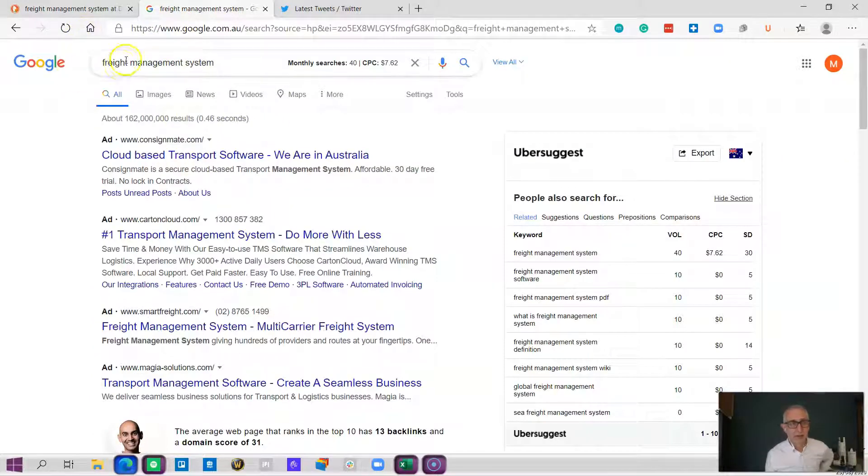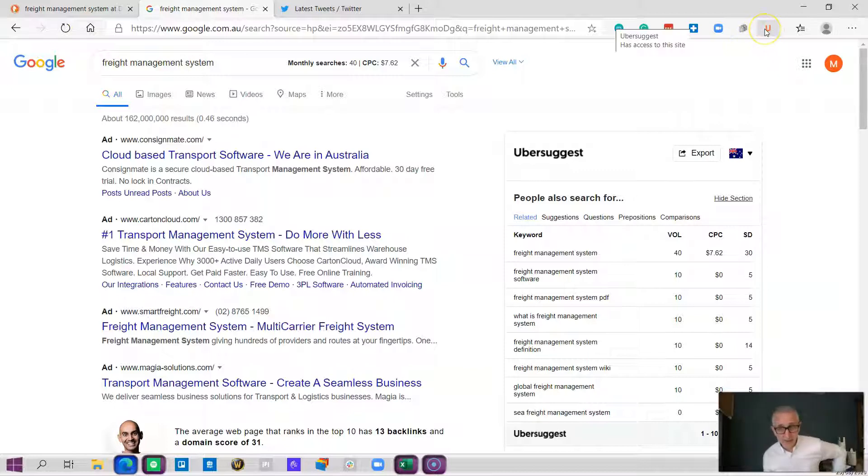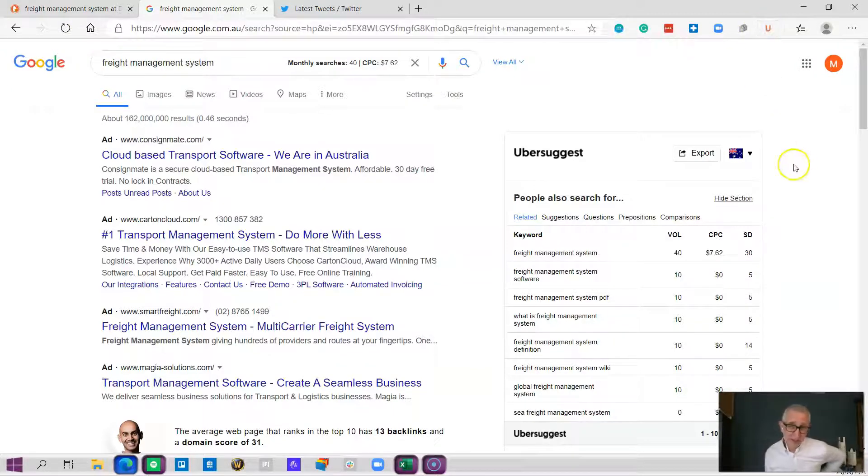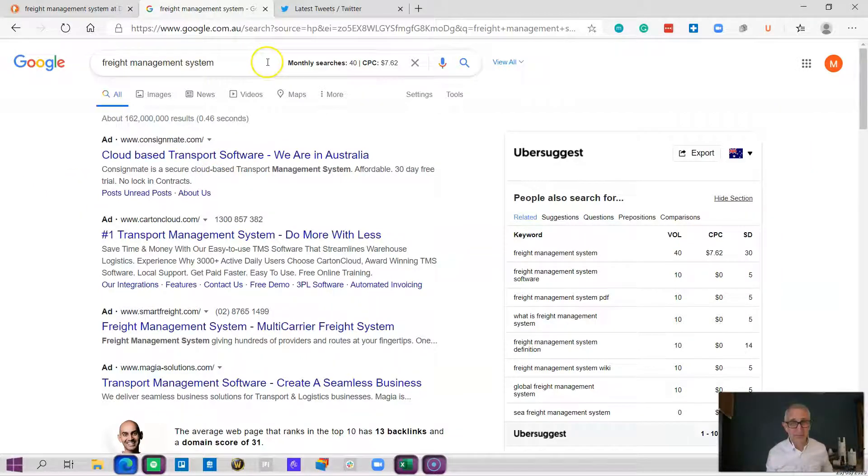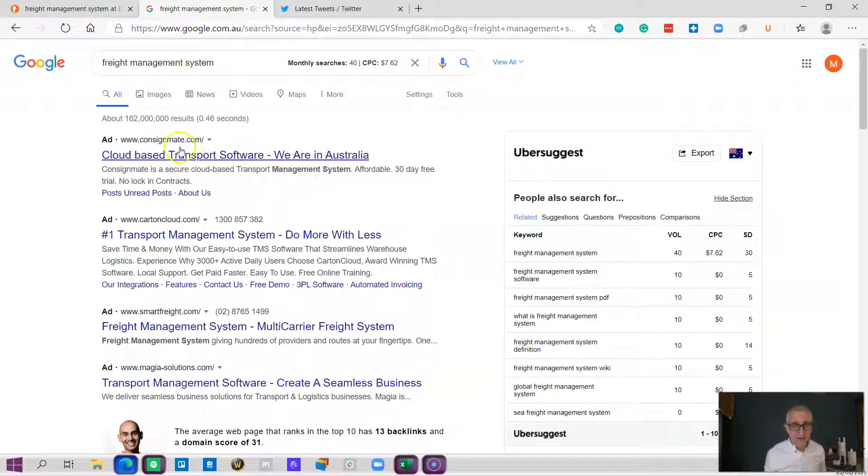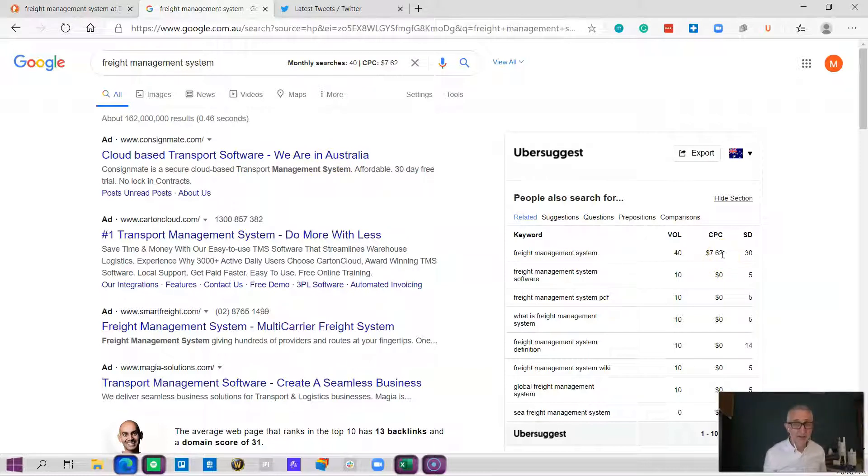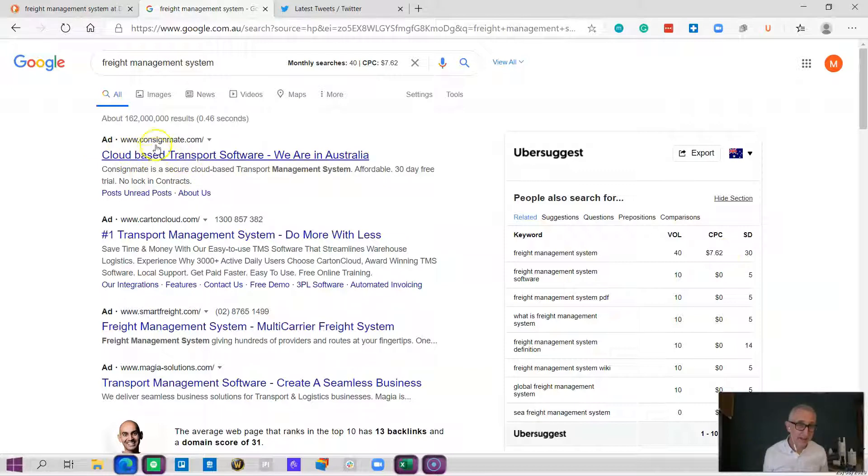Freight management system. I run a little plugin here called Ubersuggest. What it does is it gives me a background into what the companies I'm searching for are actually doing. Here you can see that the people at the top have paid up to and over $7.62 per click to be up there.